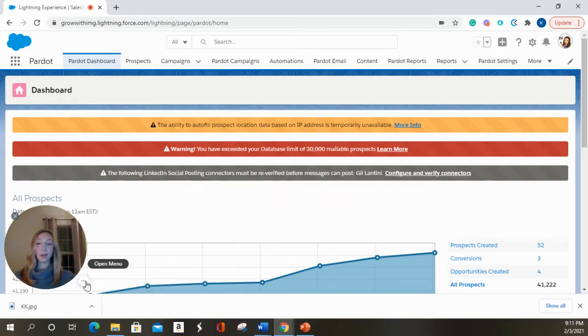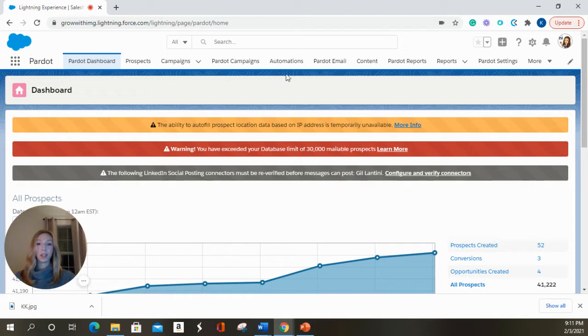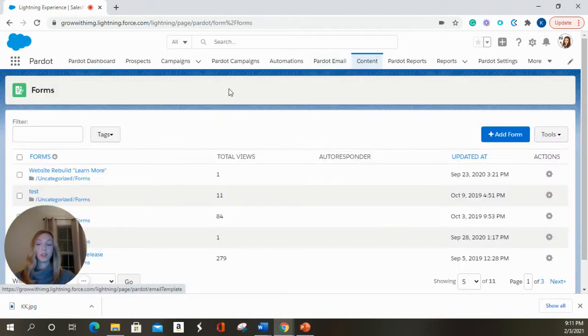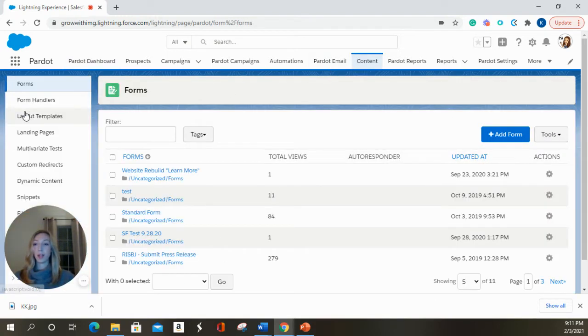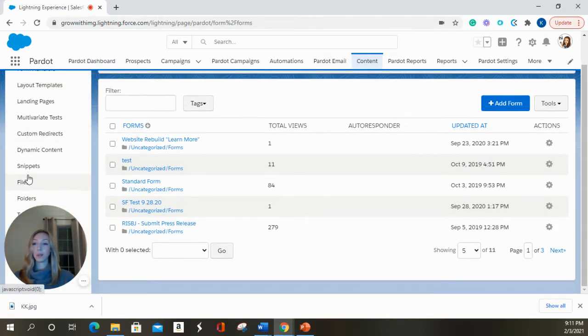Hi everyone, this is Katie with IMG and today we're going to be talking about uploading files. So in your content tab, over on the left-hand side about halfway down is going to be your files tab.